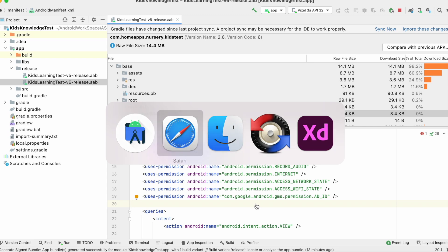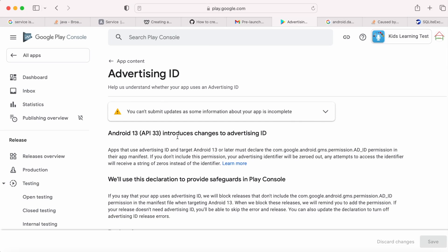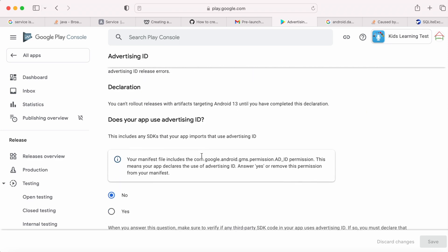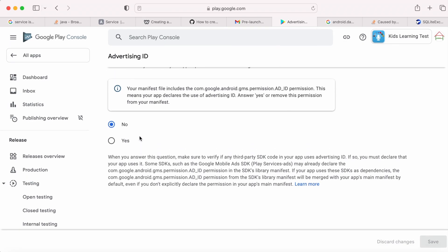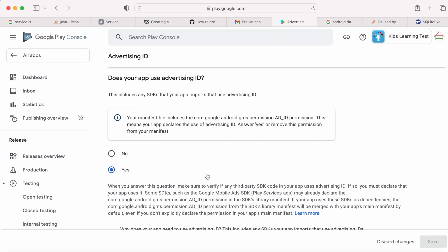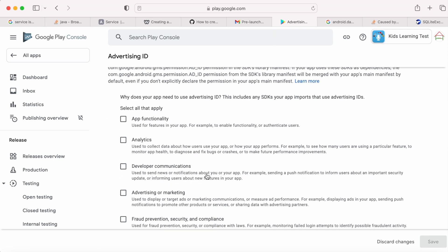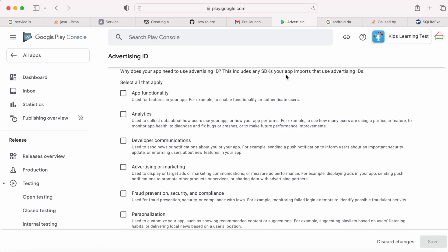Come back to Play Console. My app targets Android 13 devices and ad ID permission was also included in the manifest because I am using the mobile ads SDK in my app. So here I have to say yes for this question, and that ad ID is used by mobile ads SDK for advertising purpose.